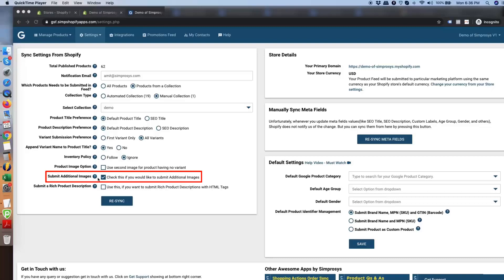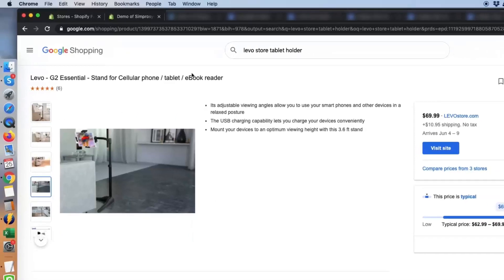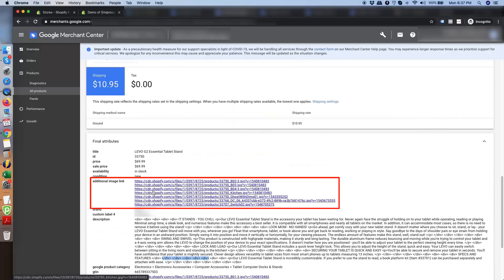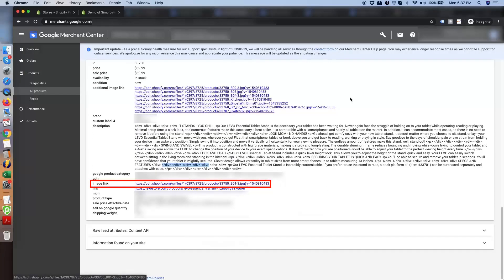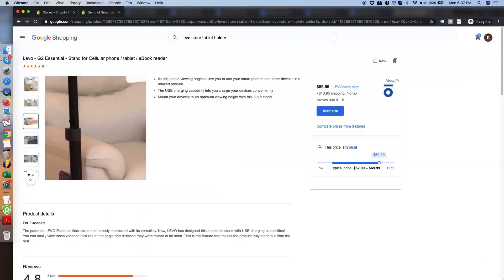Next is the option to submit additional images. When you check this box, the app picks up all images from the product in Shopify and submits them to Google. Submitting multiple images for the same product or variant makes it easier for Google to identify the right image to show. For example, in one product we are submitting seven additional images plus one main image, giving Googlers maximum information to make the right decision about a product.